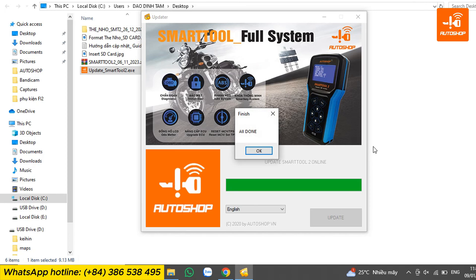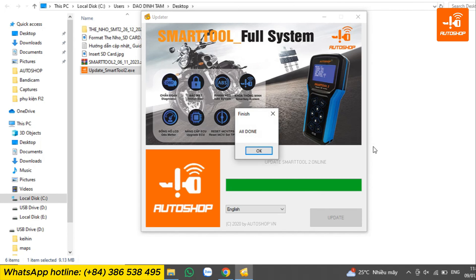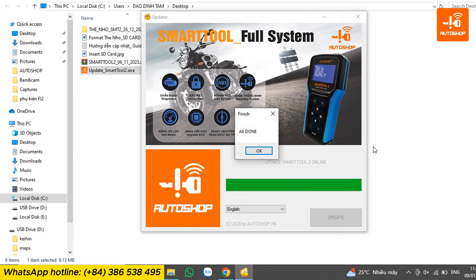After the SmartTool 2 completes the update, the screen will display a notification saying all done. Select OK to finish.